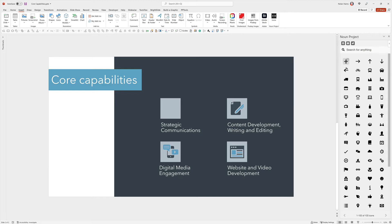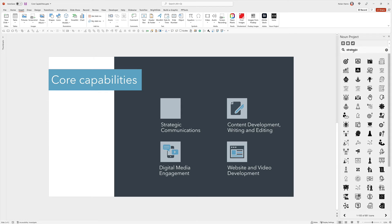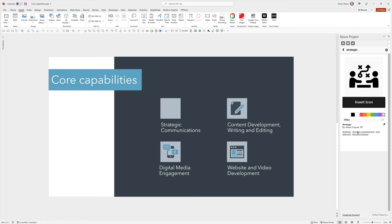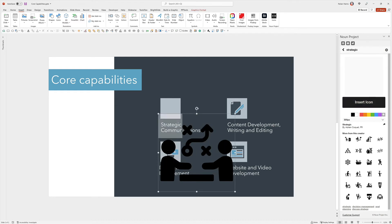You can search all the millions of icons within the Noun Project without ever leaving PowerPoint. So in this case, I'm looking for one more icon for strategic communications. Maybe I'll take this one, and just with one click it inserts really quickly. You do have to be connected to the internet, of course, as it's pulling all this down.